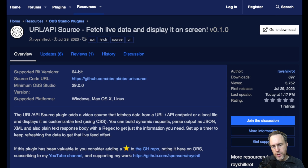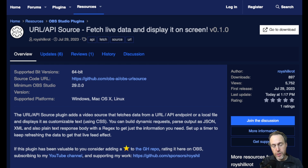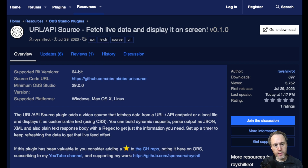Hello and welcome to this advanced tutorial on the URL API Source OBS plugin, which allows you to fetch data from a URL, API, or a local file, parse it, and display it on your screen. In this tutorial we'll focus on some of the exciting features that have been recently added to this plugin, so let's dive right in.